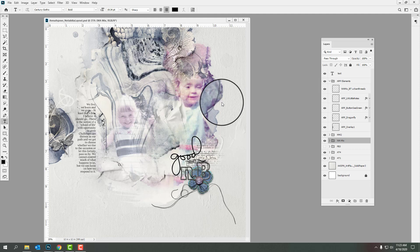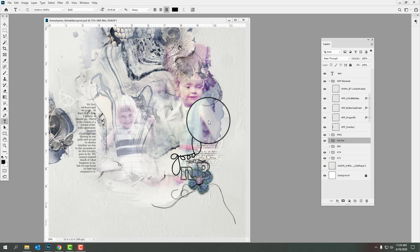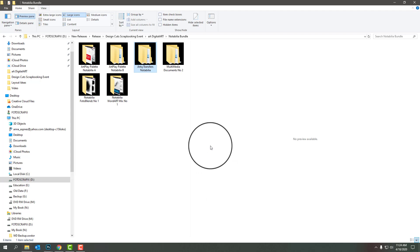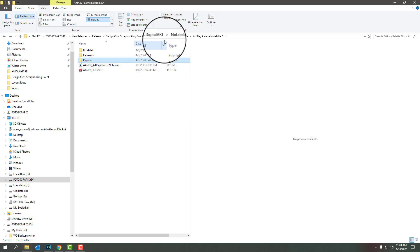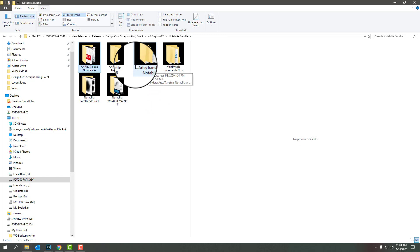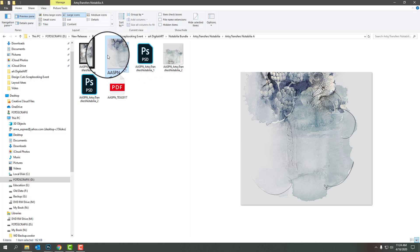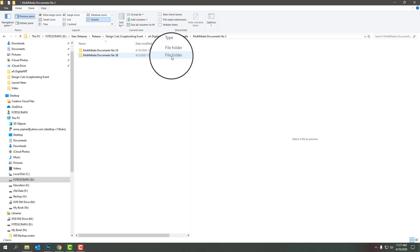In this presentation we are going to recreate this layout design which incorporates a couple of childhood photos of myself with the Artplay Notabelia bundle, now available at Designcuts. This collection includes Artplay Palette Notabelia, which contains a selection of digital papers, elements, a brush set, and then transfers and overlays. We also have the Artsy Transfers that coordinate with this Artplay Palette Collection.